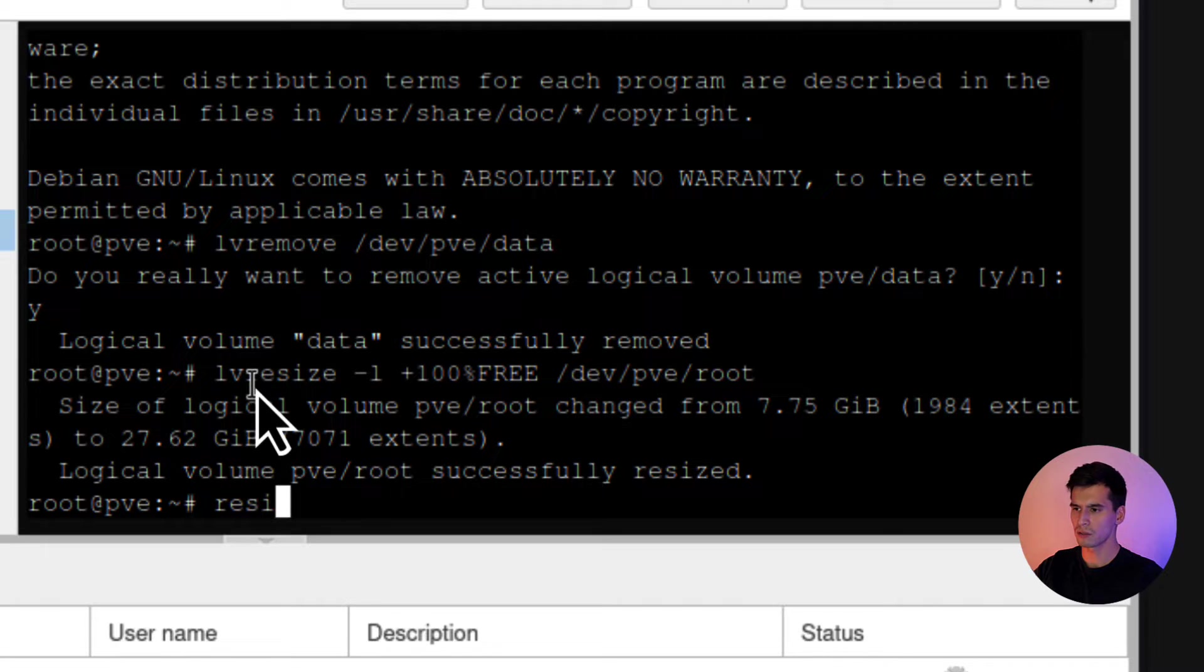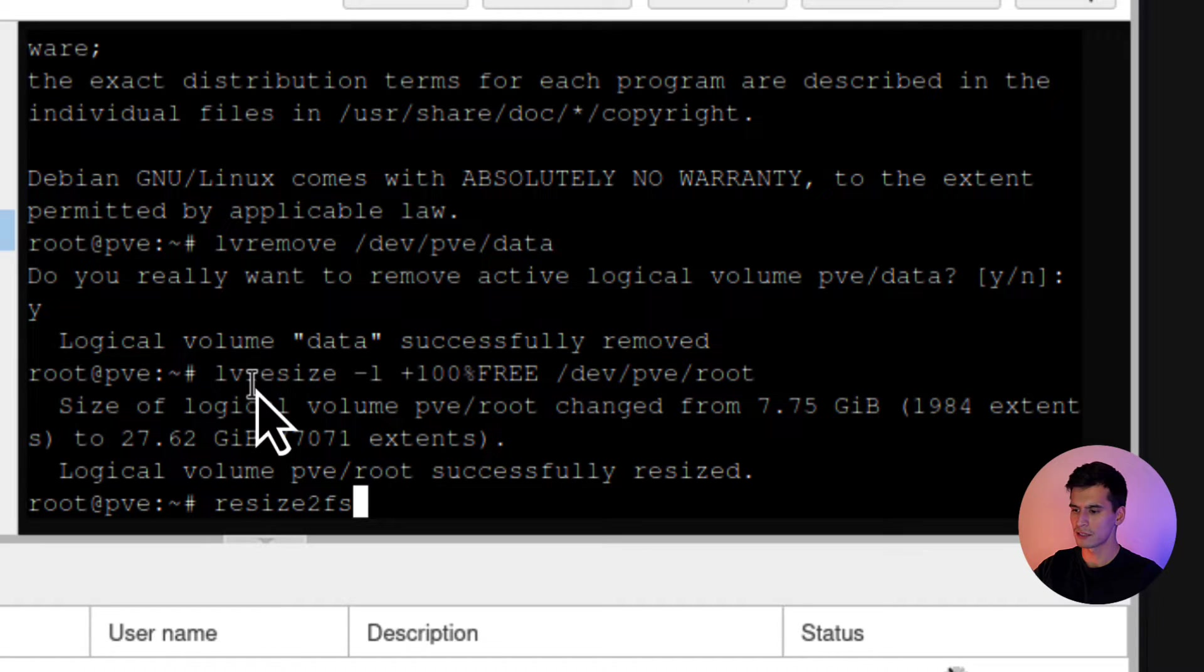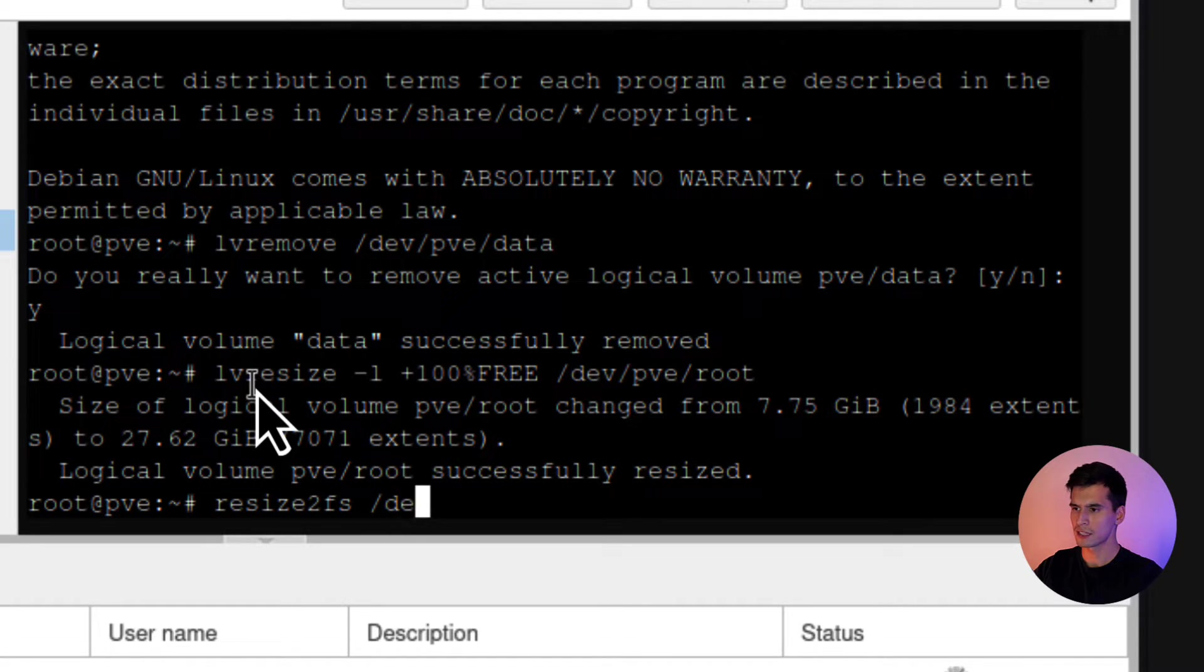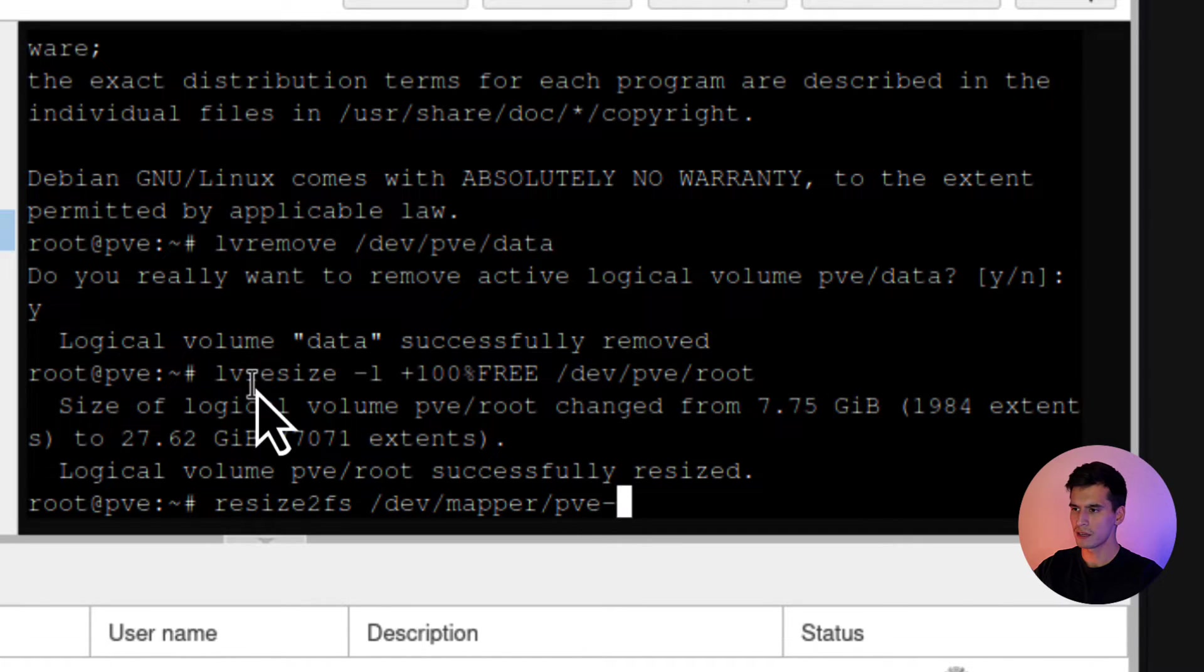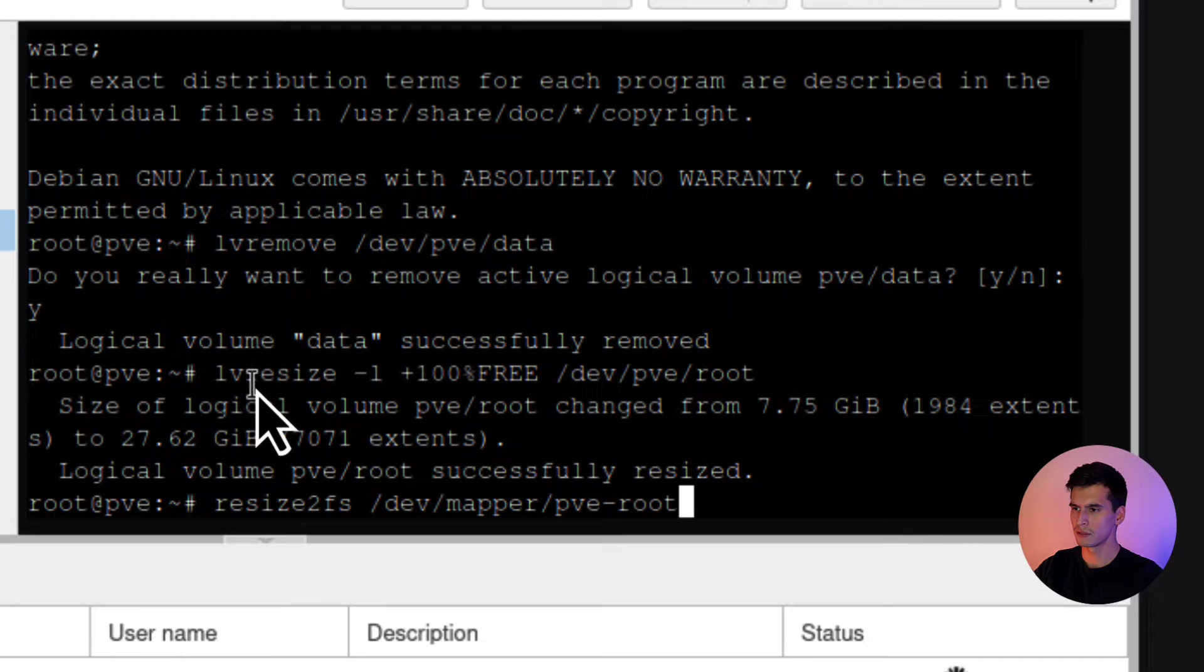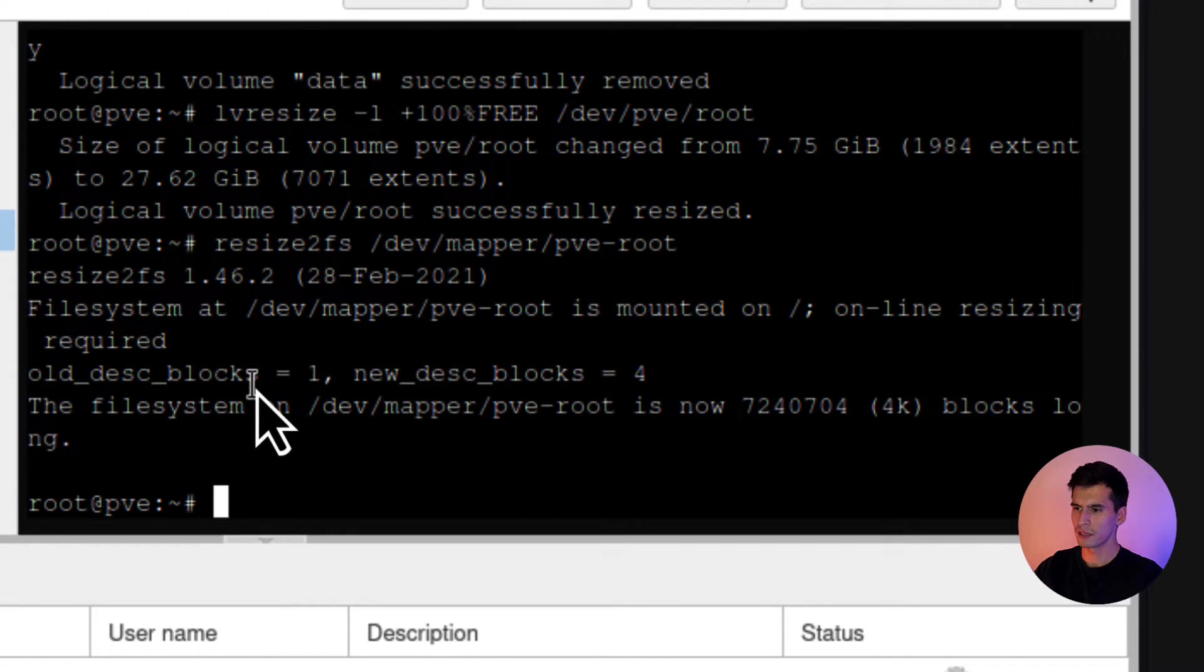We're going to resize the local storage. So resize2fs /dev/mapper/pve-root. Alright. And that should be done.